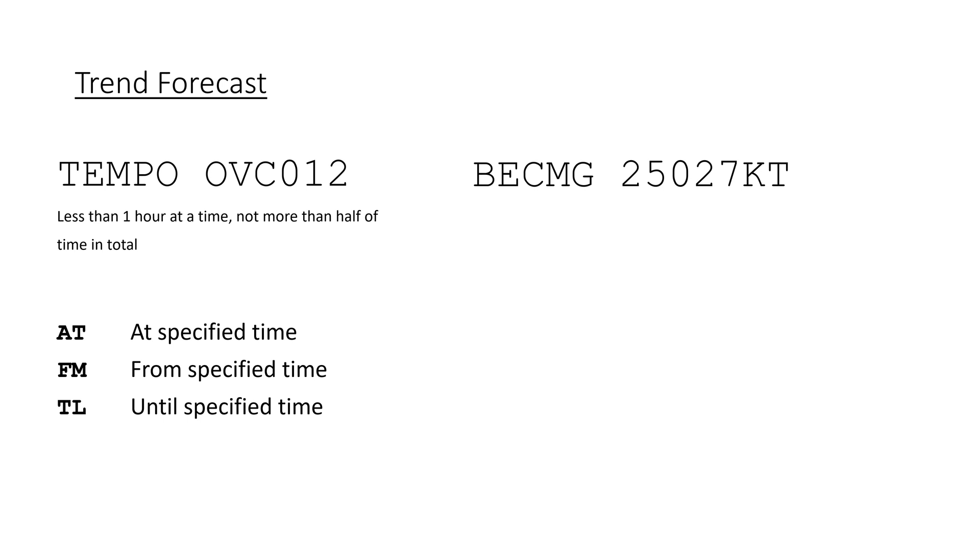In this example, the sky will be temporarily overcast at 1200 feet, and the wind will become 250 degrees at 27 knots.